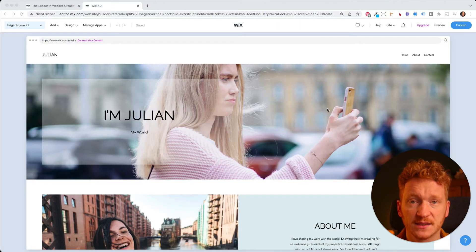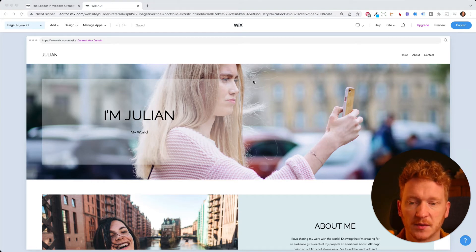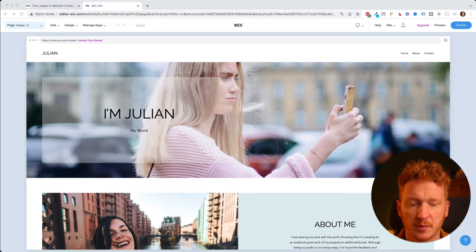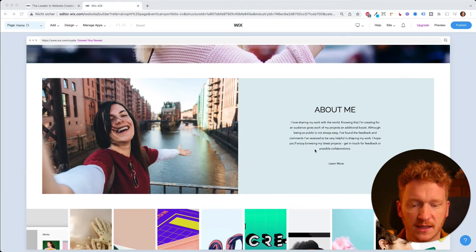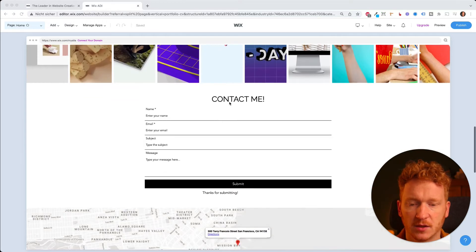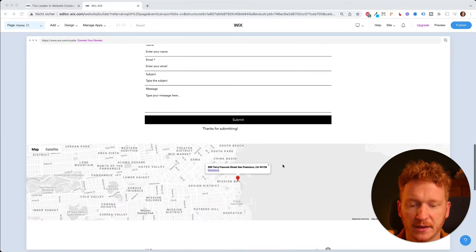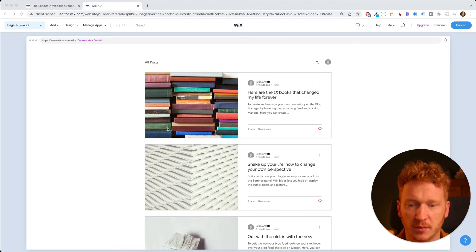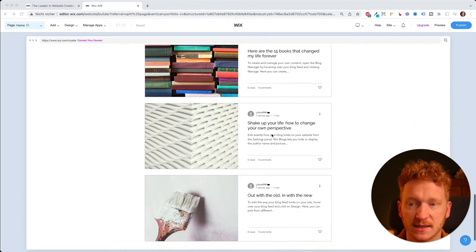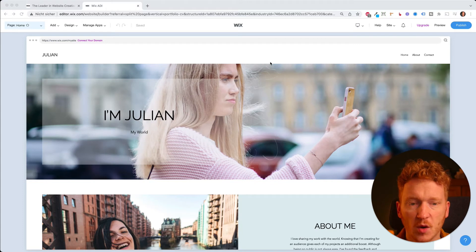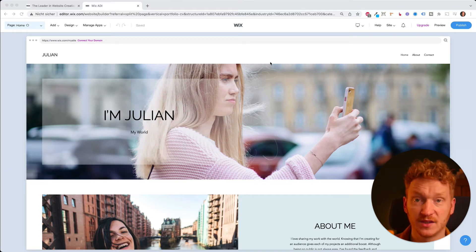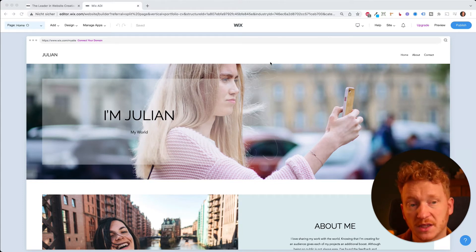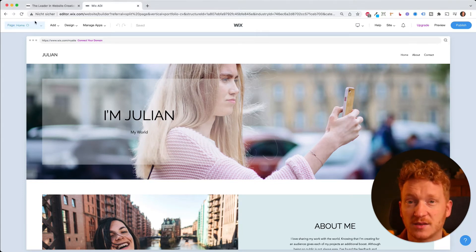Within seconds the system creates the website and uploads dummy content — a picture, some about-me text, a contact area, a map, and the blog post area since I selected that at the beginning. This is the home page. Now let's dive in and see what we can do with this editor.